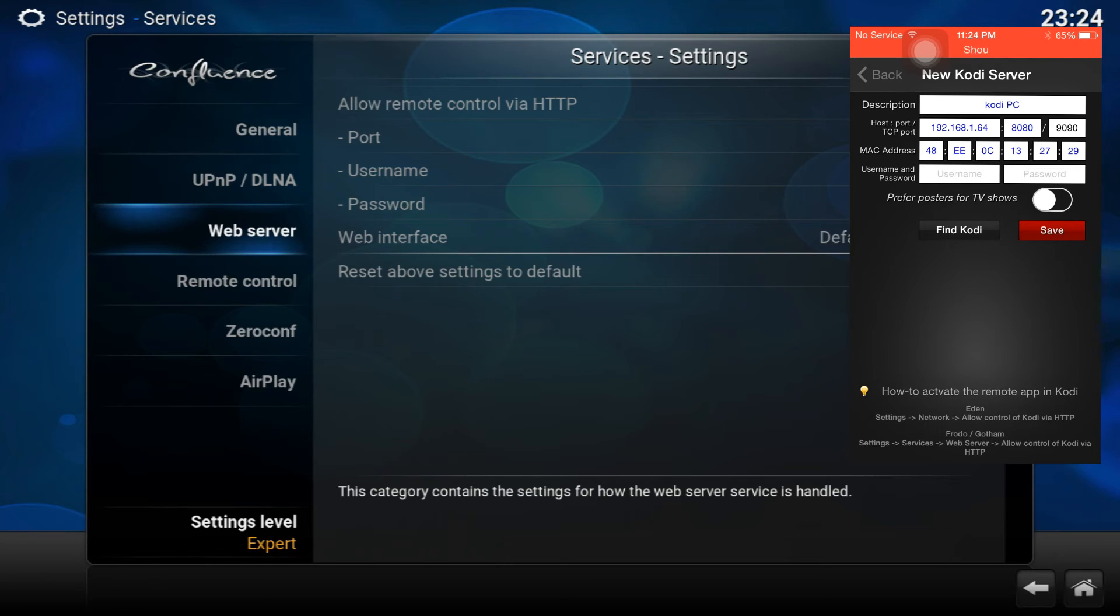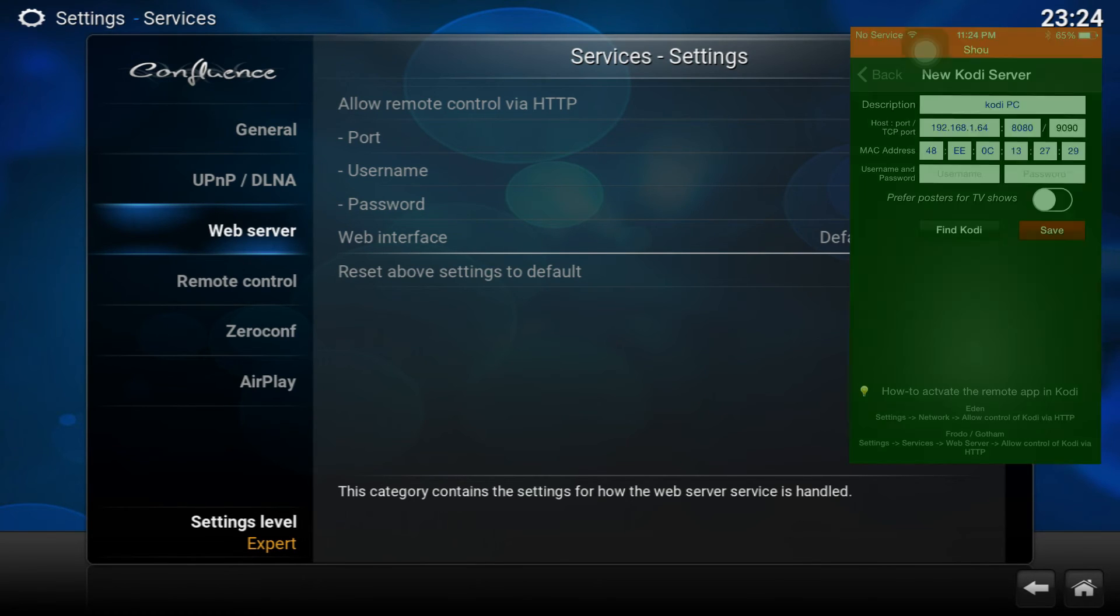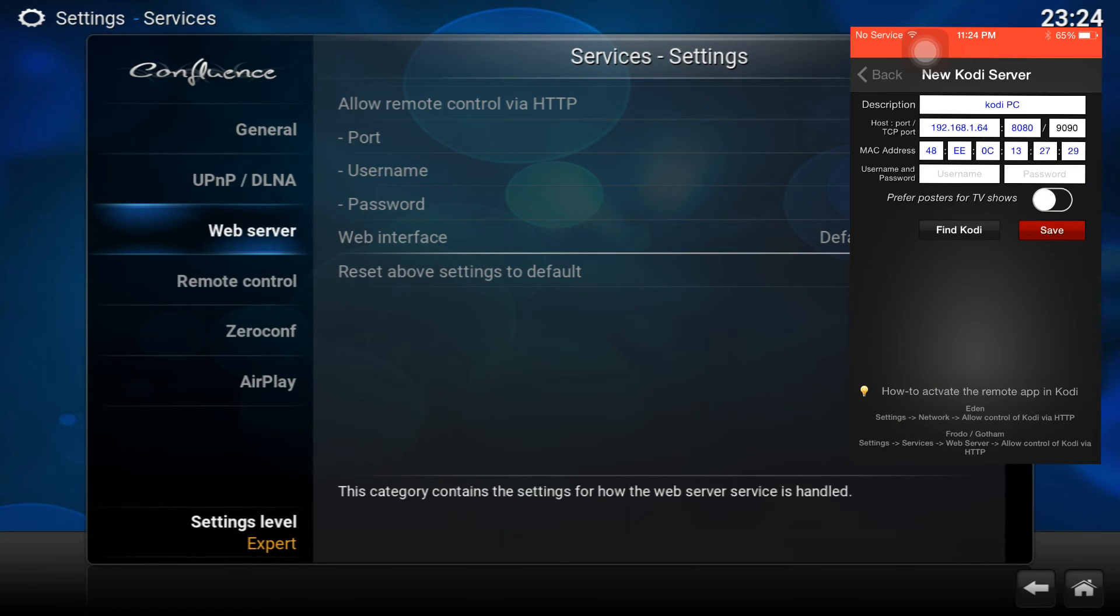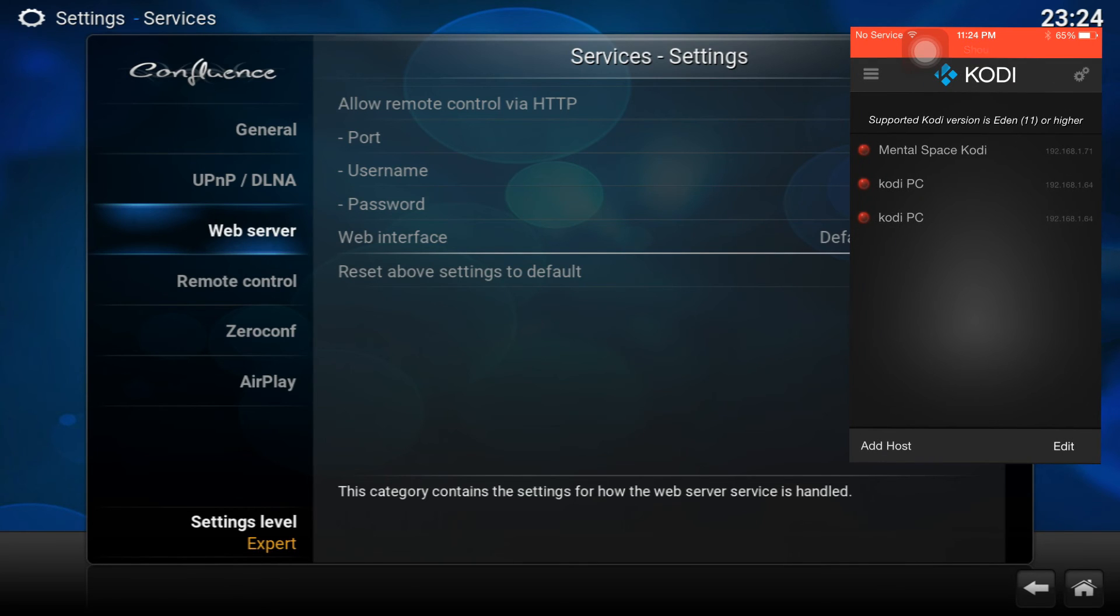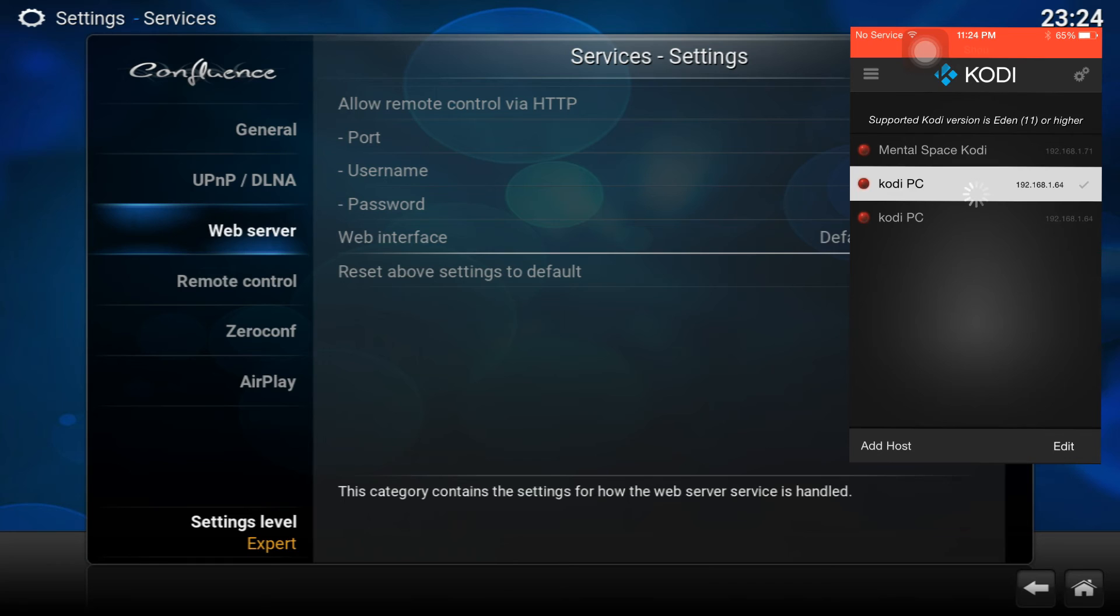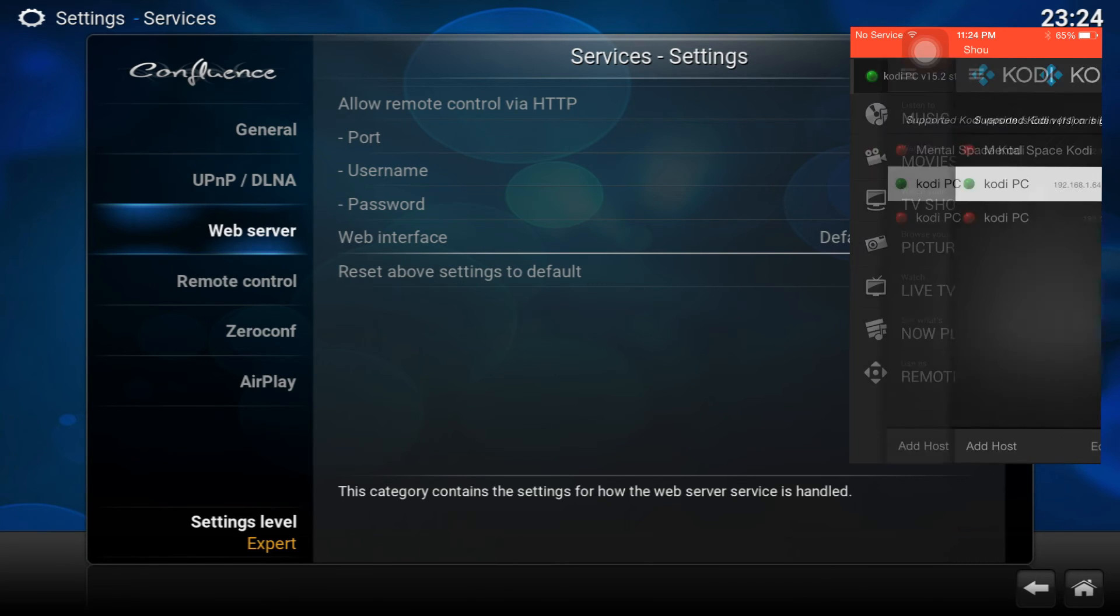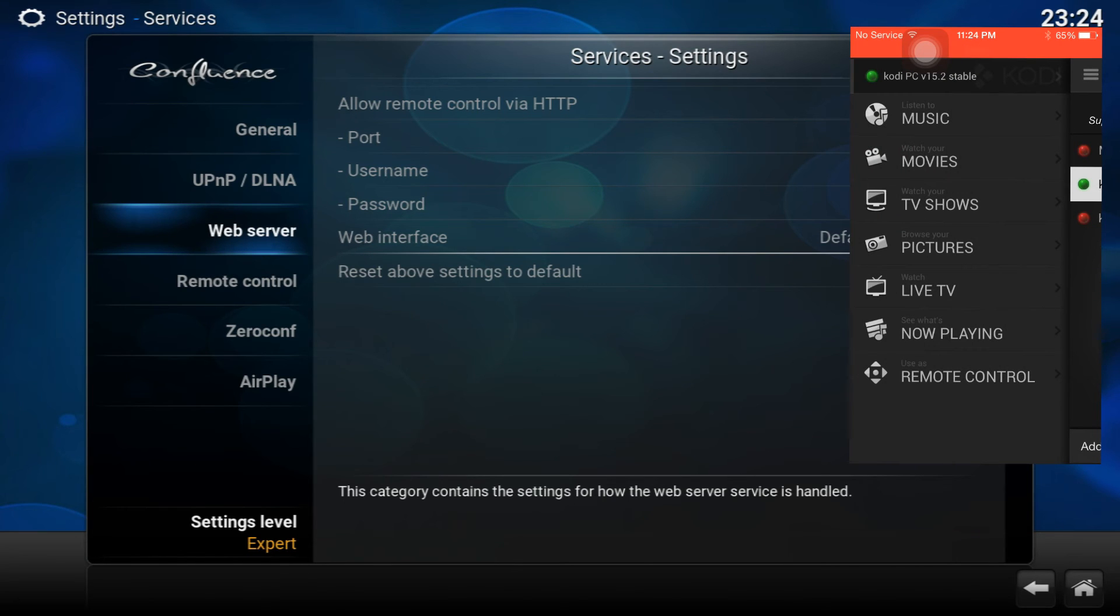Once you do that, you can just click Save and then it'll add it to the main menu. If you want to connect to it, you click on it and it's going to connect to your Kodi. You'll get a couple of options here on the side.